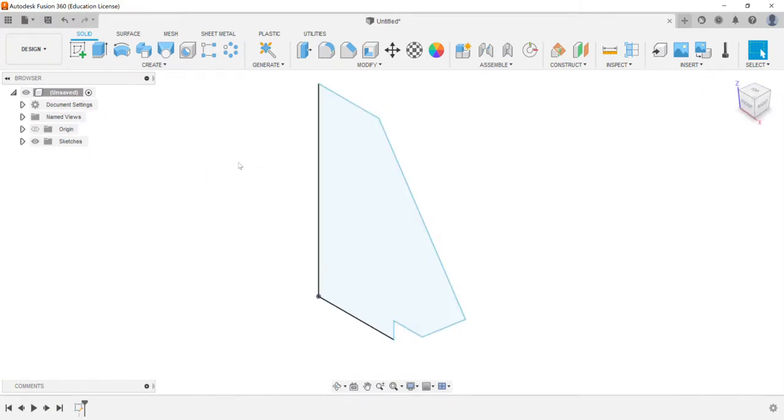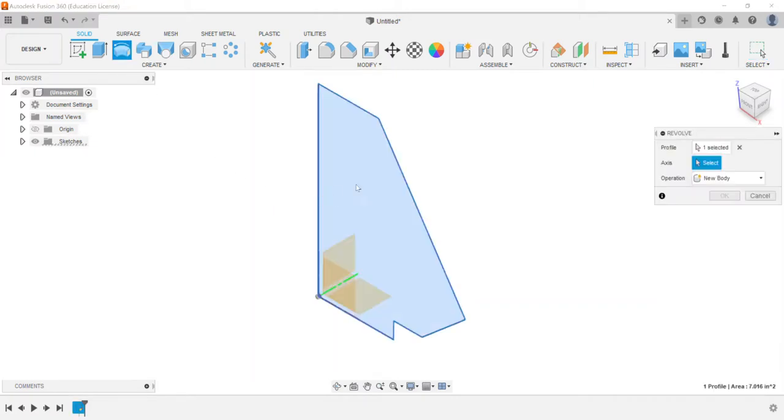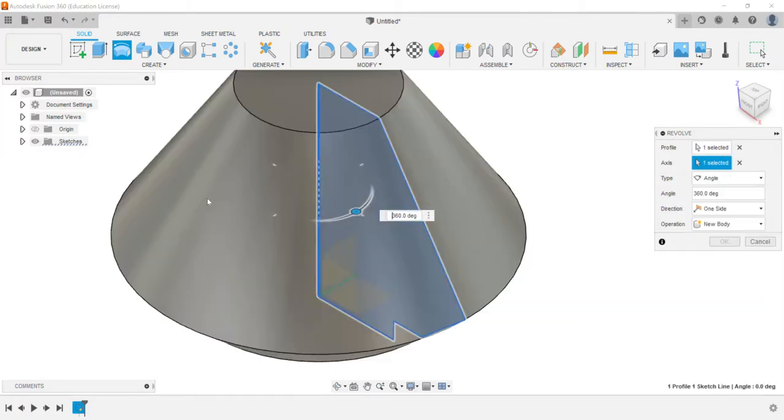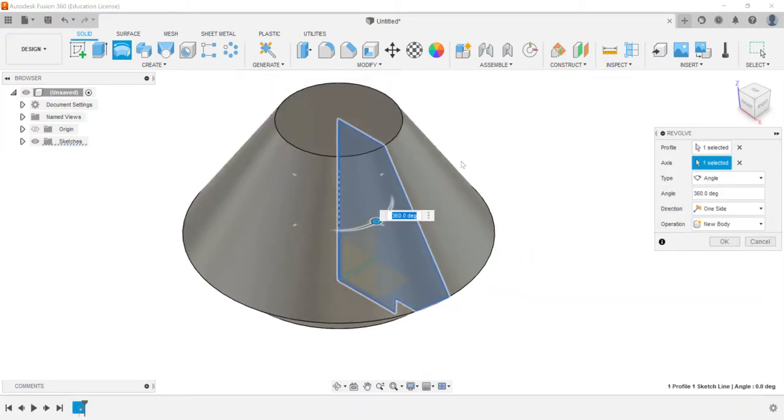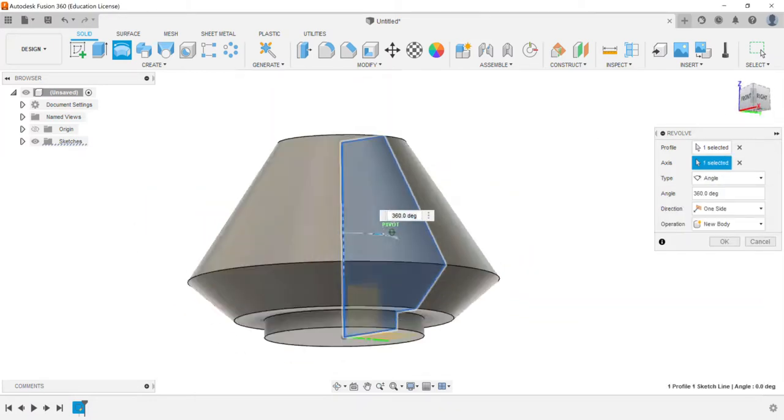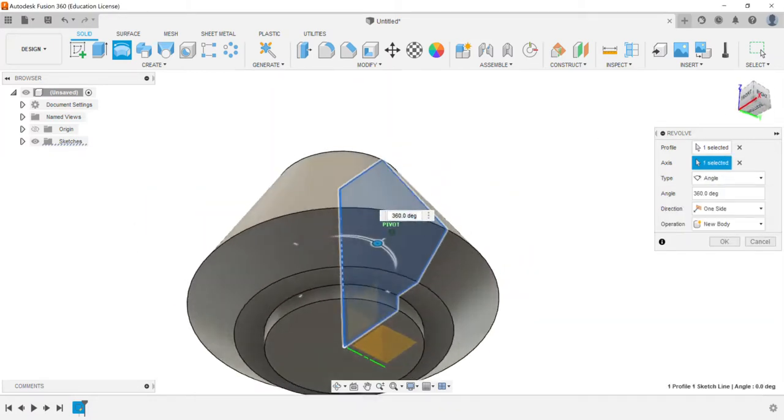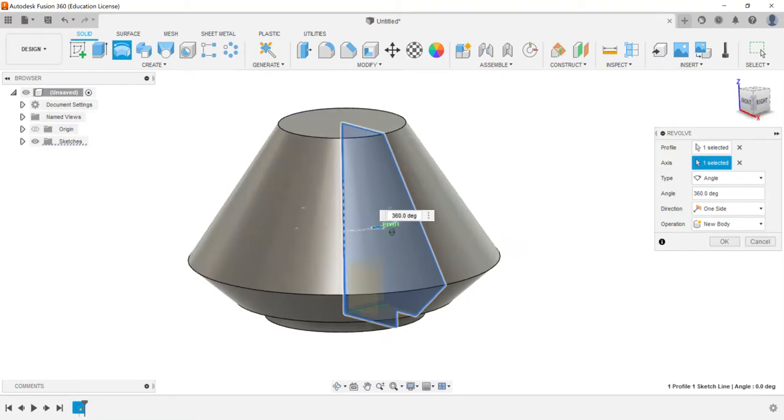So here's our profile. We choose revolve. So here is the profile that's the first thing that gets picked up. Automatically Fusion has selected our profile and then it wants us to pick the axis. So we could choose this line and create a full revolve to be able to create a part like this.